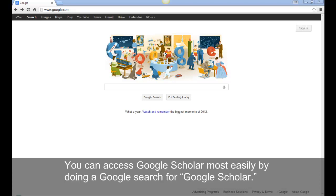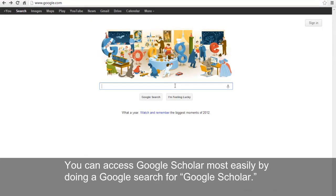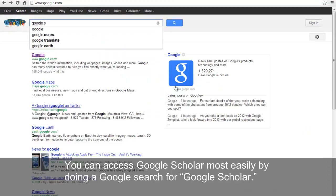You can access Google Scholar most easily by doing a Google search for Google Scholar.